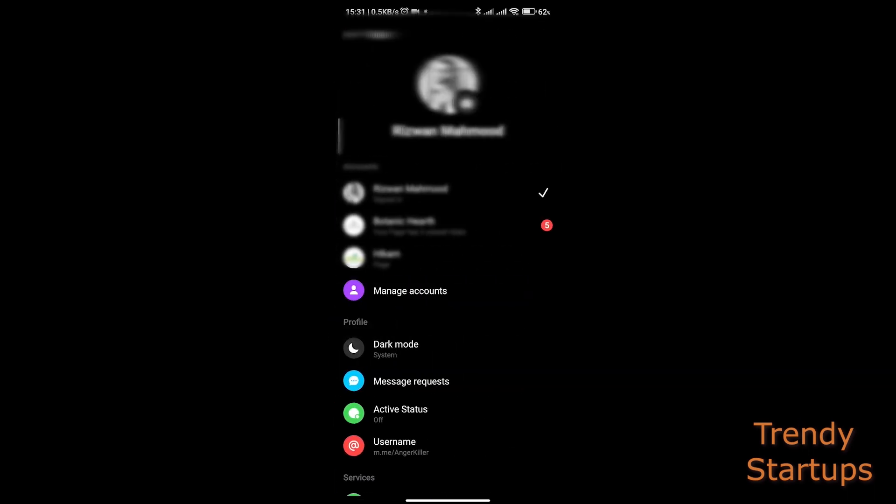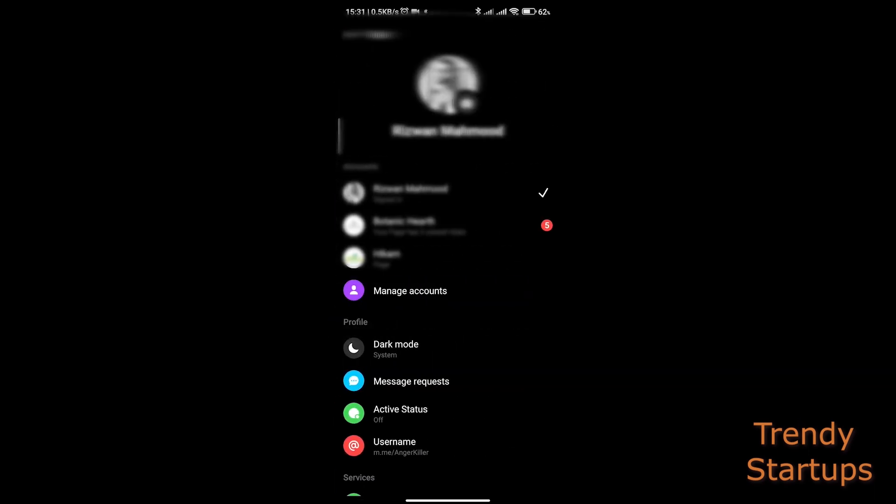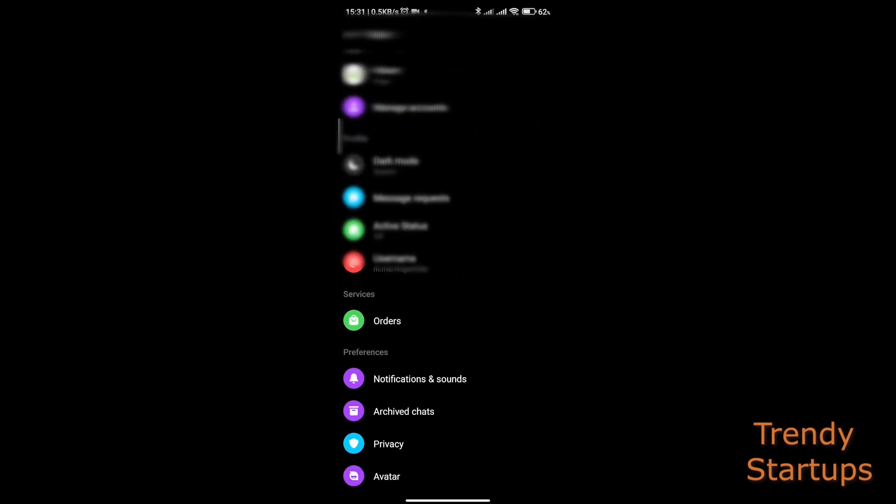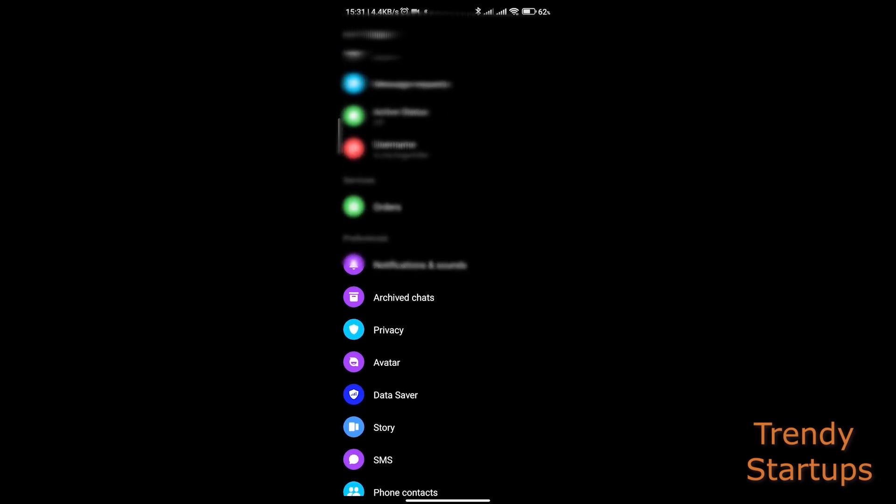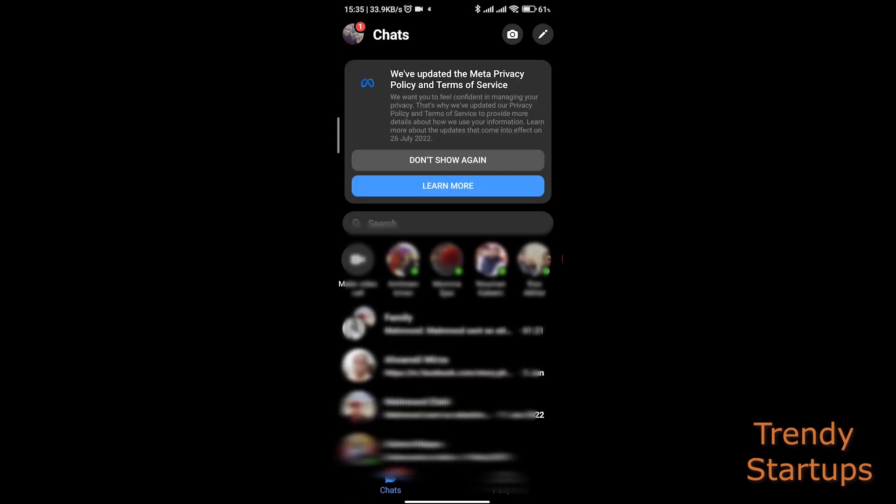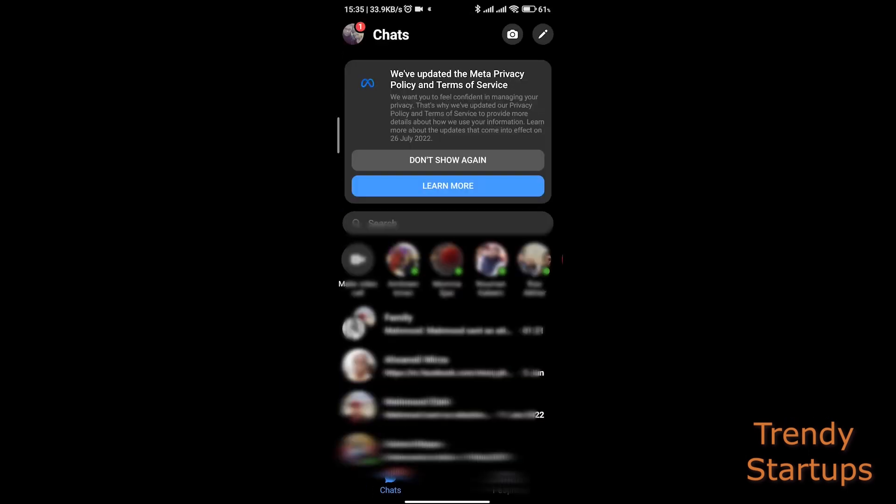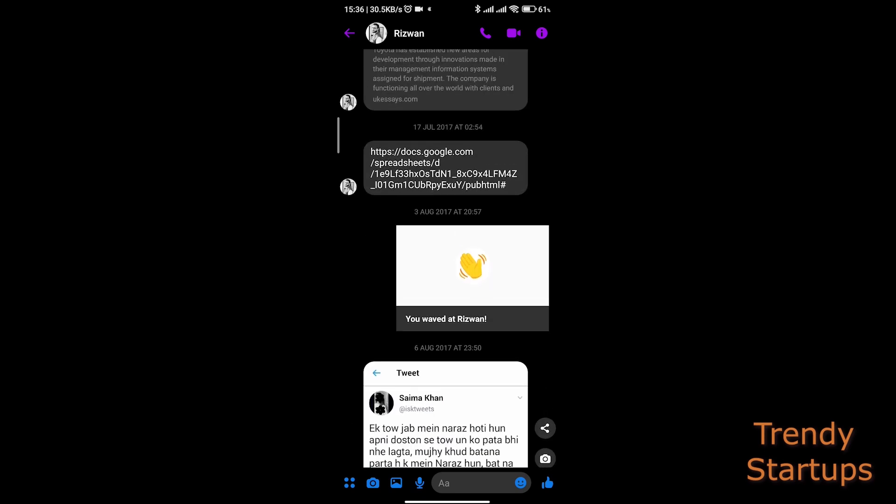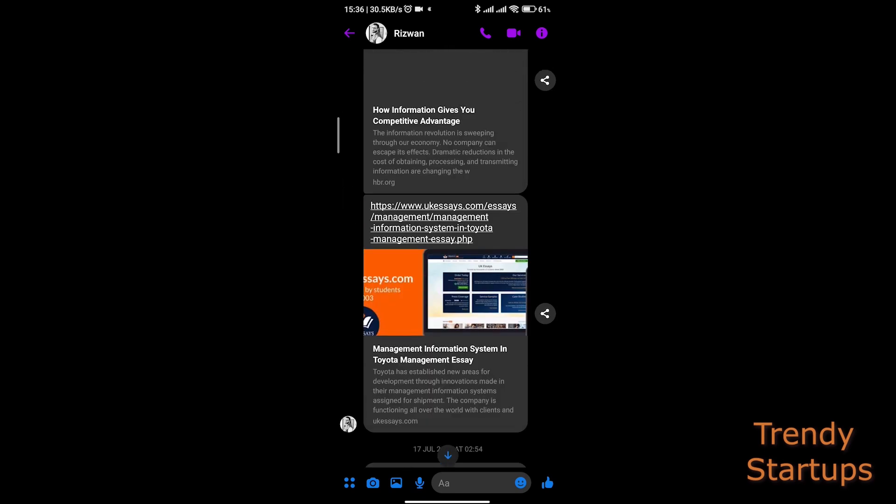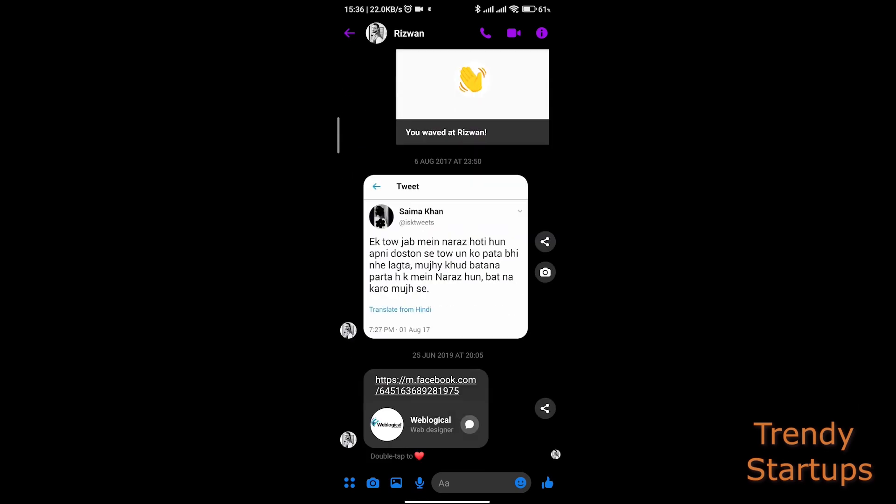But the good thing is that you can see when they were last active, but they won't be able to see your status. To test this, let me open another profile on Facebook.